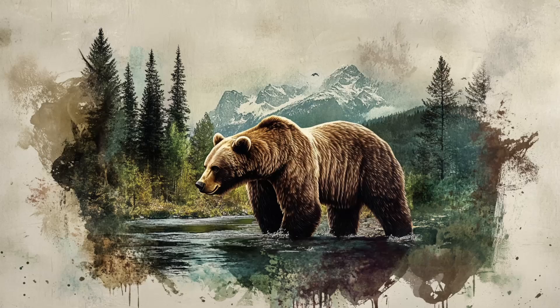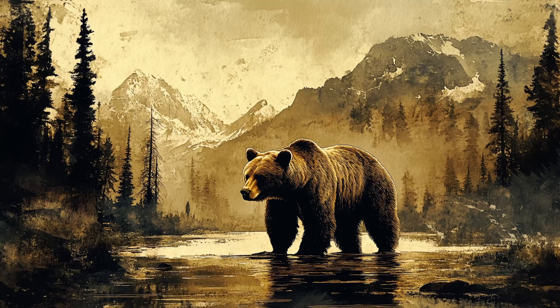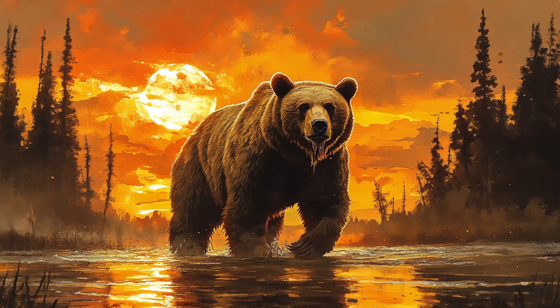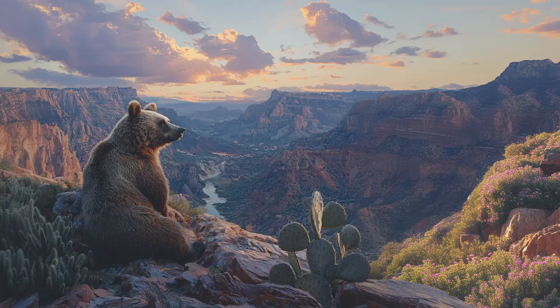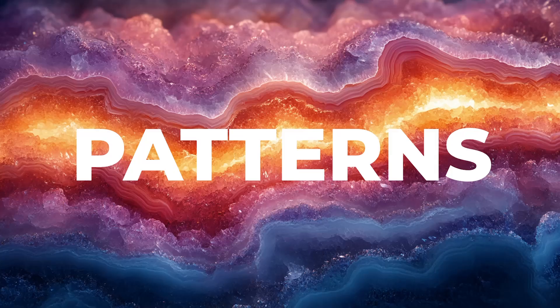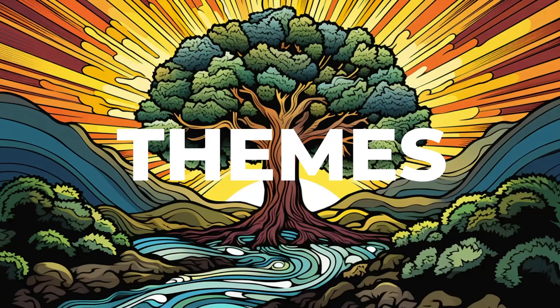When you're developing a project, MidJourney isn't just about getting cool images. It's about iterating toward a final vision. Today, I'll show you three ways to refine your results using a style image: patterns for structure, textures for depth, and themes for consistency.